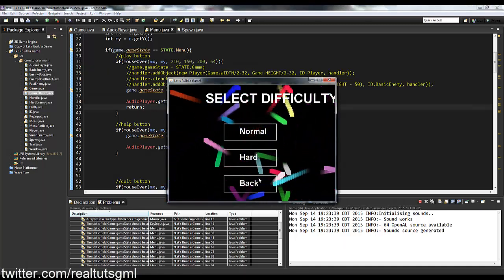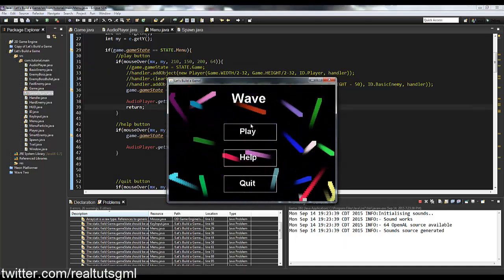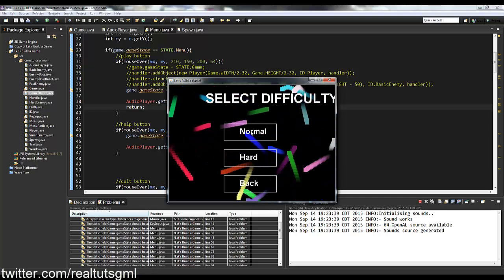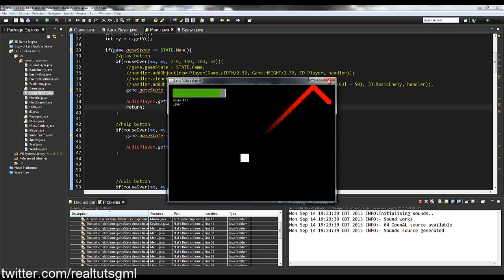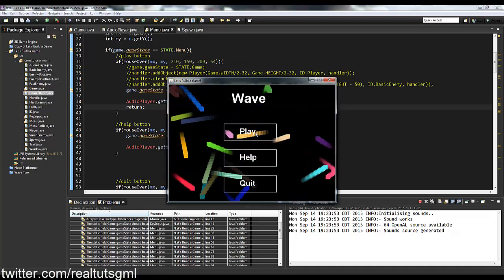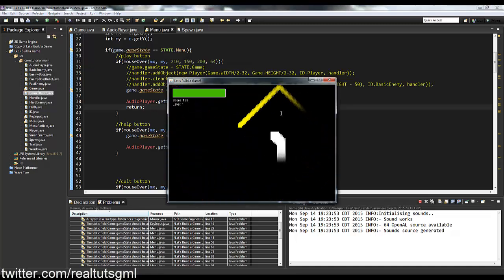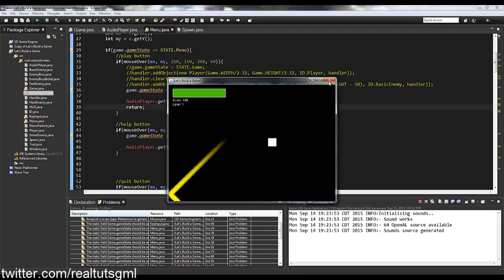Let's run it: hit Play, hit Back — that works. Hit Normal — starts normally. Select Hard and we get the yellow enemy. So we now have different difficulty states working.